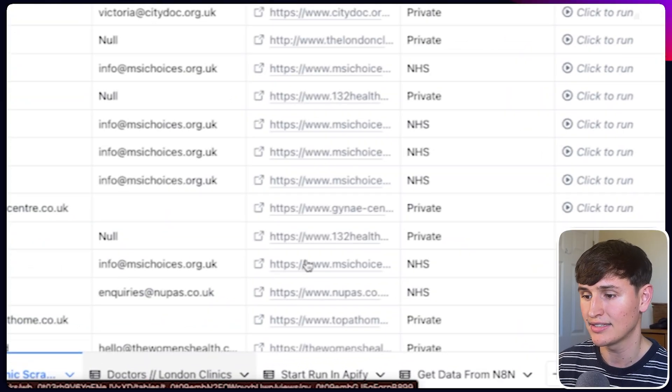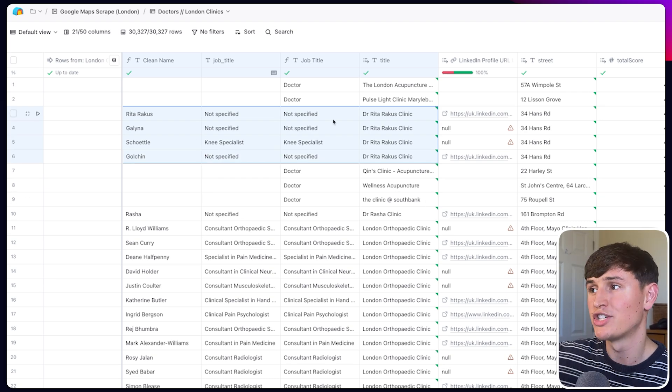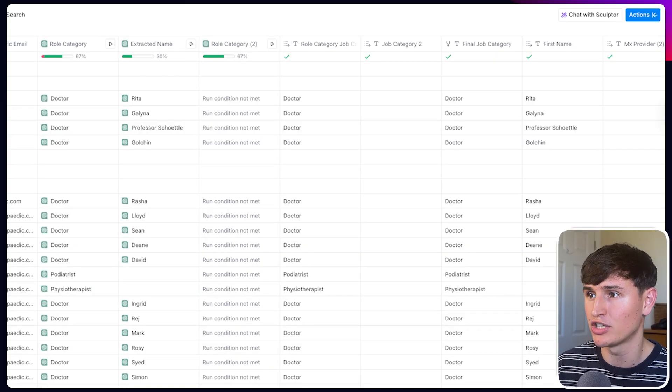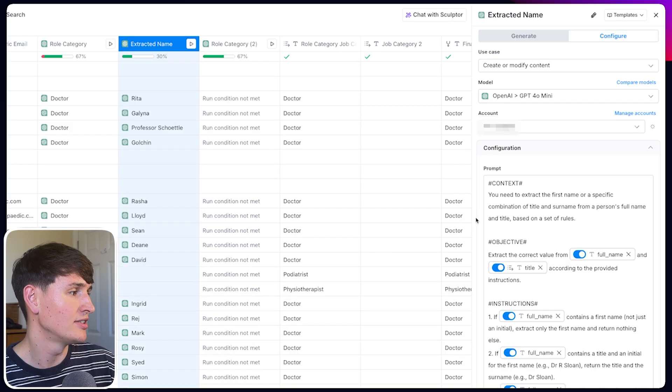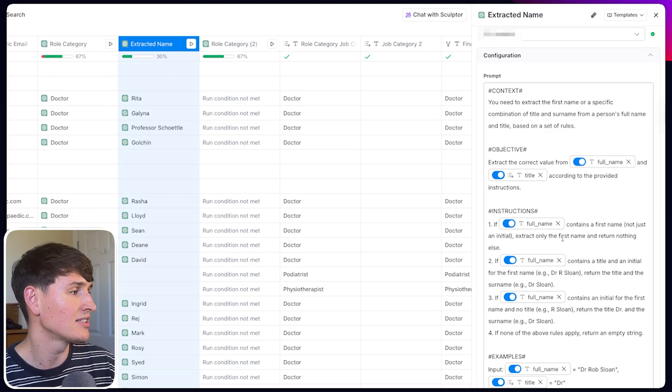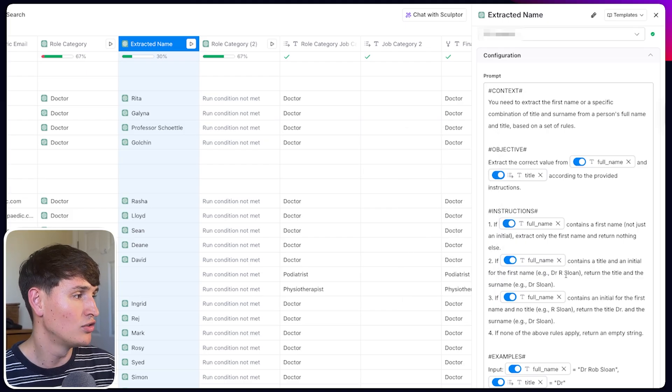A couple of formatting issues arise with this method: it just scrapes the full name. You could adjust the prompt to split first and last name, but that uses more API resources, so I prefer a second prompt after the fact. I extract the first name with a specific prompt — it looks at the full name and pulls the first name. If there's only an initial, it uses 'Dr.' at the start instead, because 'Dr. Rob Sloan' from only an initial would look weird in email or LinkedIn copy.